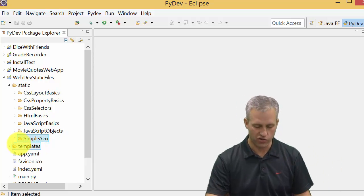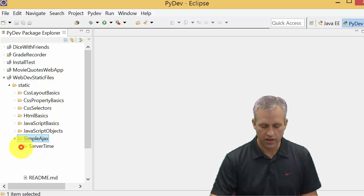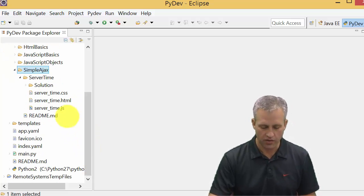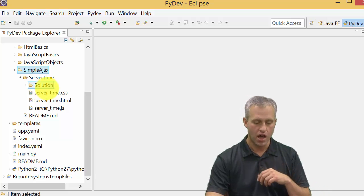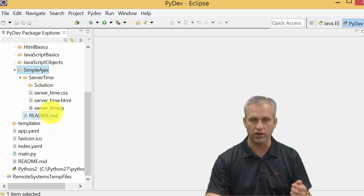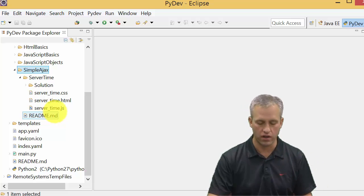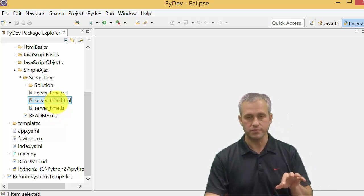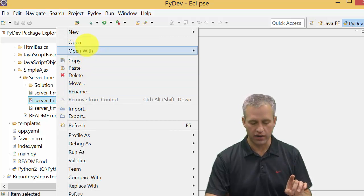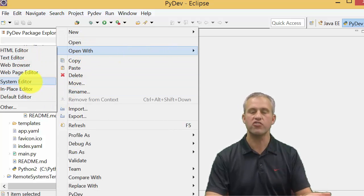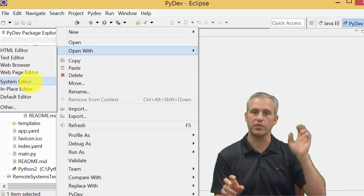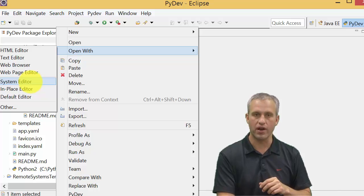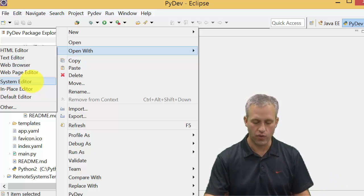So what we're going to be doing in here is an example called server time. For server time, I've got a solution as well, but we're actually just going to work it through from the starting code. I will say that for this one, if you right click on it and you say open with system editor, that will eventually end up bad because we're going to be doing client-server communication, and if we open it this way, we won't have a server.